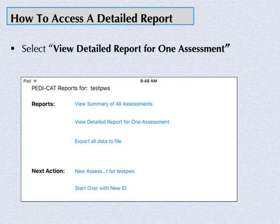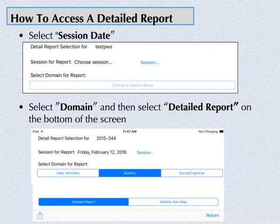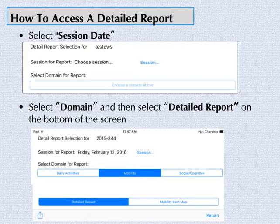To access a detailed report, select View Detailed Report for one assessment. Next, select the session date and then the domain. On the bottom of the screen, select Detailed Report again.